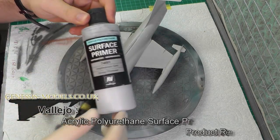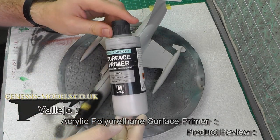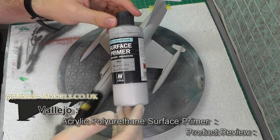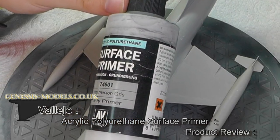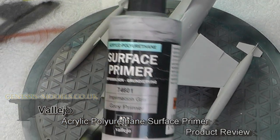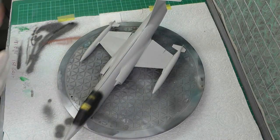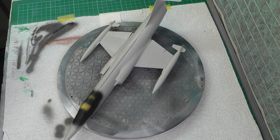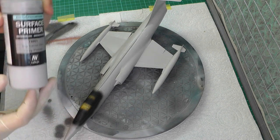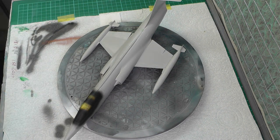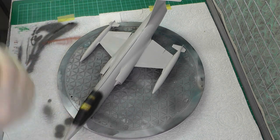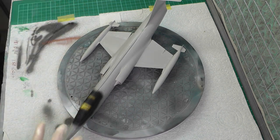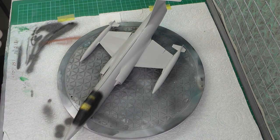In this video we're going to be looking at Vallejo's surface primer, the grey primer. It's a polyurethane type paint which should make a really good primer, rather than simply picking whatever you might have on your shelf and slapping it on.